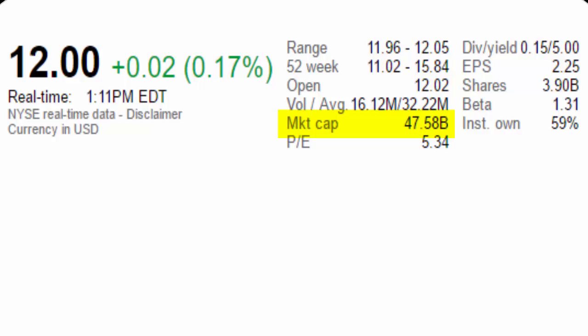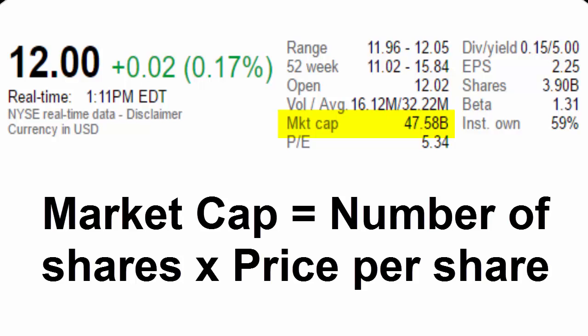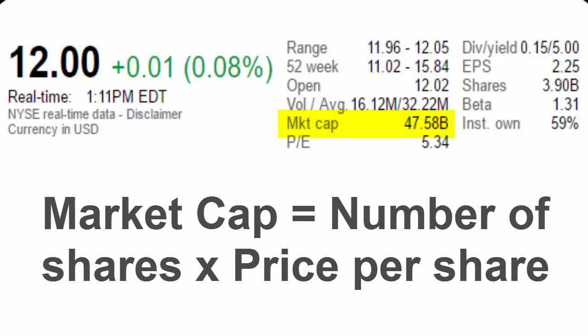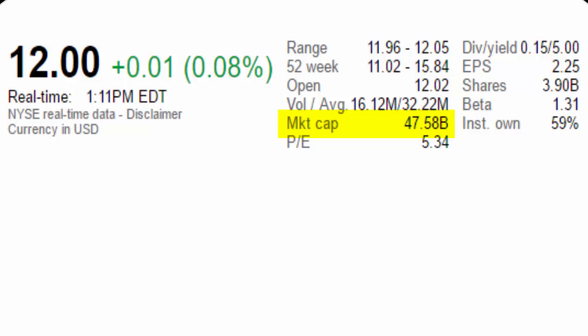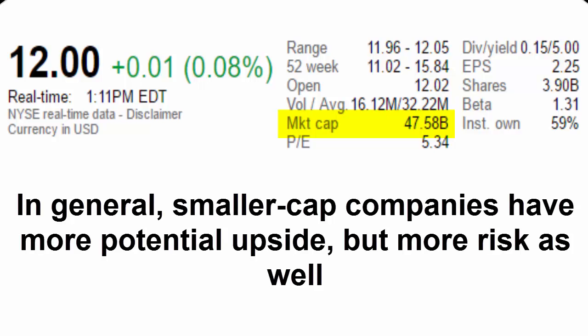Market cap is determined by the following formula: number of shares outstanding times the price per share. Remember that owning stock is actually a partial ownership in the company. If someone were to buy the entire company, they would in theory have to buy all of the stock. The market cap, therefore, could be thought of as the overall price to buy out a company. From this number, companies are classified as mid-cap, large-cap, etc. This is generally more of a metric used for long-term investing, but even for the stock market game, students might want to look at this number. The general rule is the smaller the company, the more upside potential it has, but the more risk it can carry. The opposite is true for large companies.